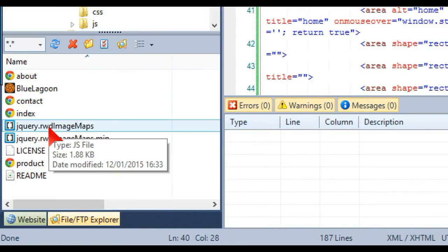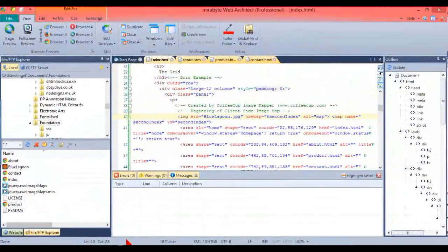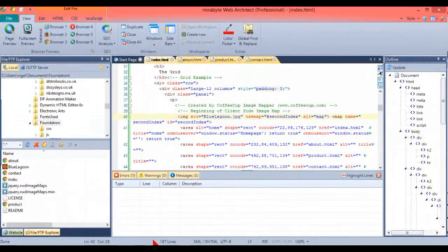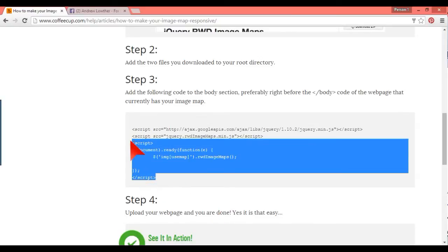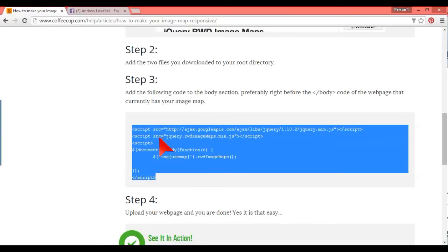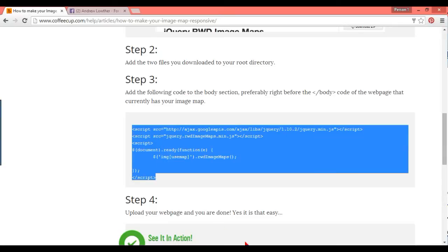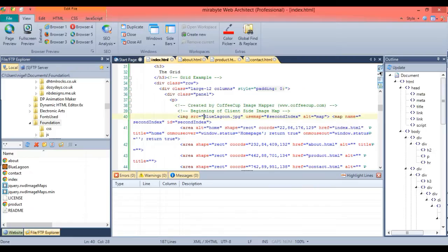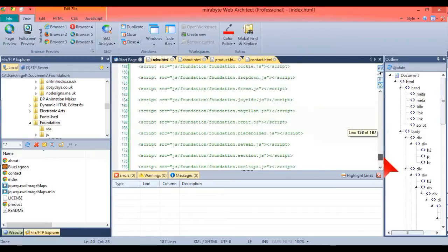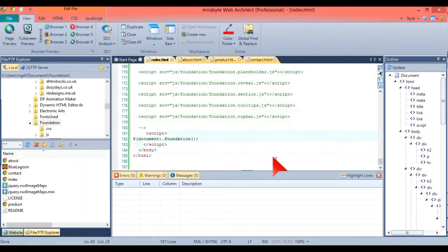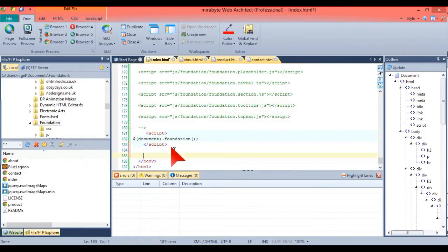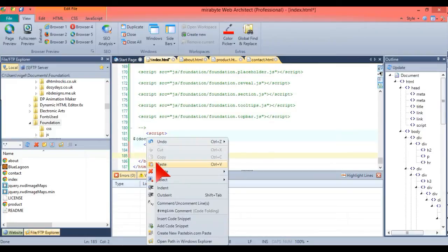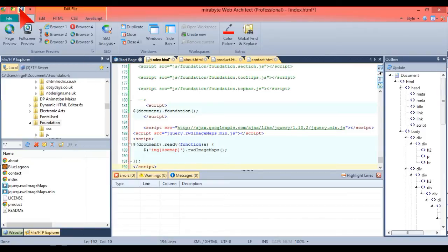So what we're going to do here is, now that I've got these files downloaded, I'm going to just copy this script here. Where you put this is just before the end of the body. So there we go, we just put it there and then we just save it.